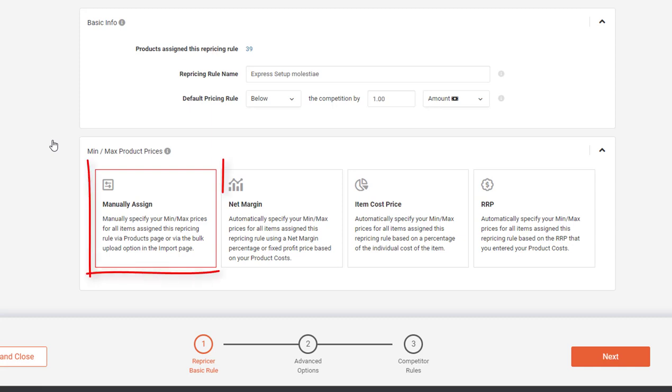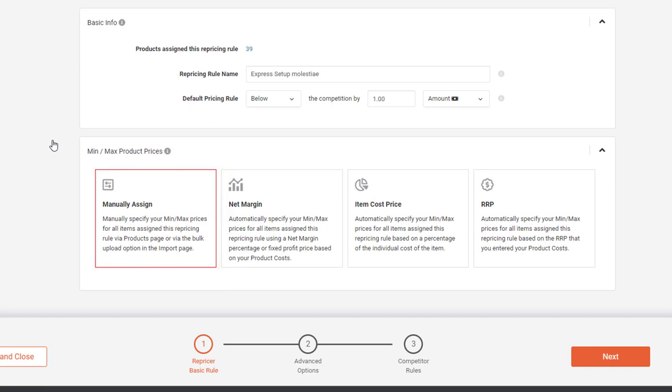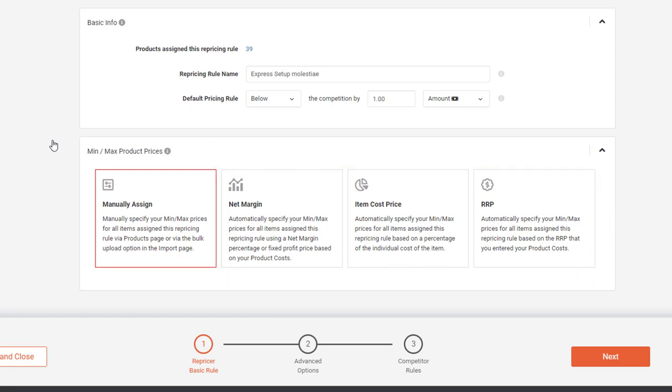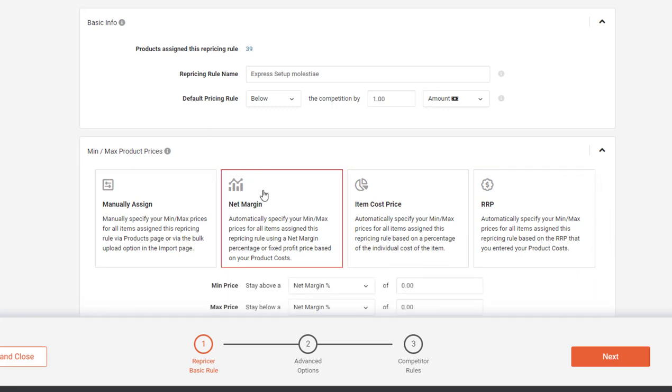The first tab, Manually Assign, is exactly what you expect. You would set your min max prices on your products. The next three options are our automatic min max calculations, the ones we're here to discuss today. The first and most popular is Net Margin.